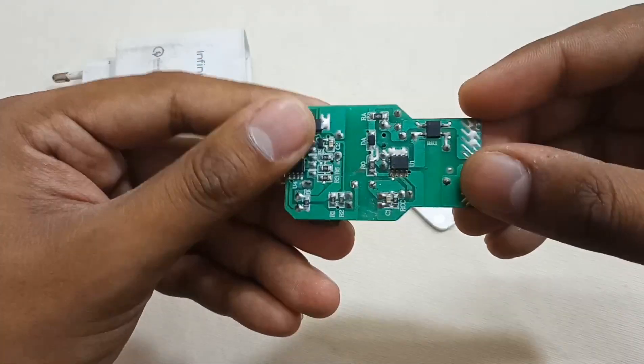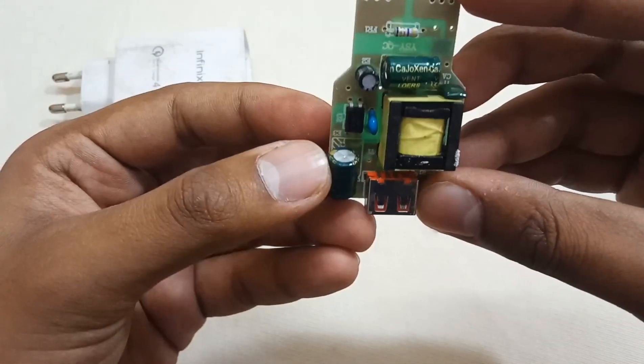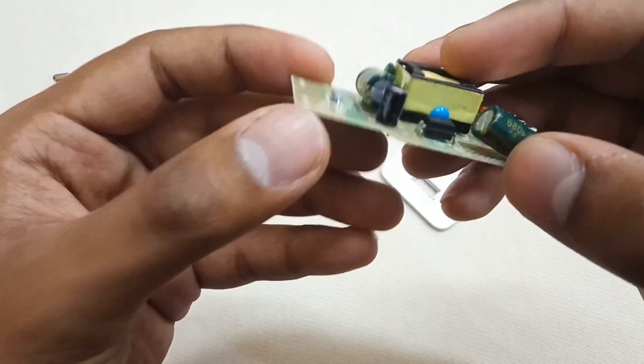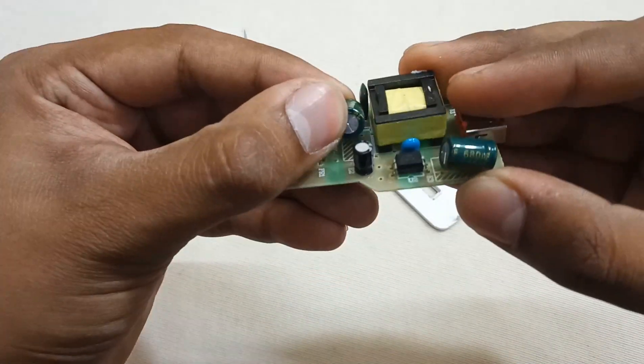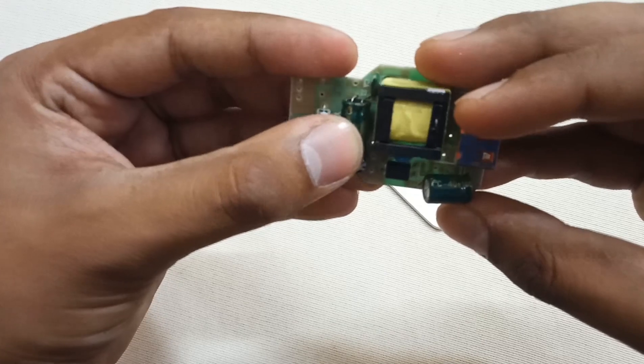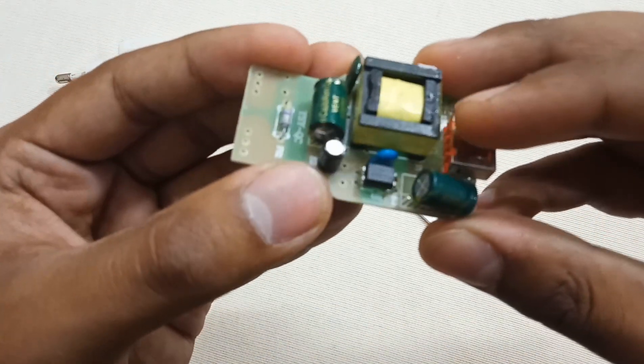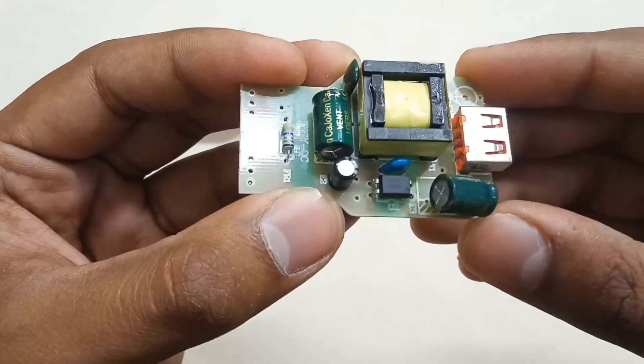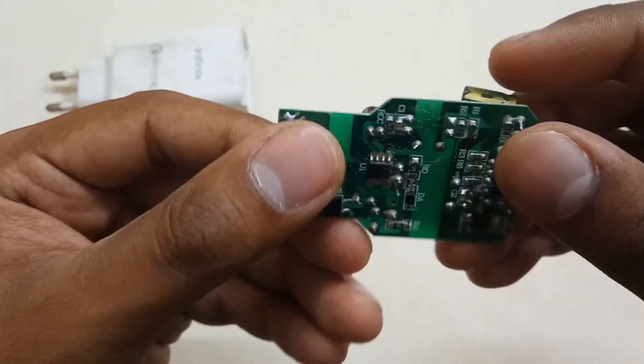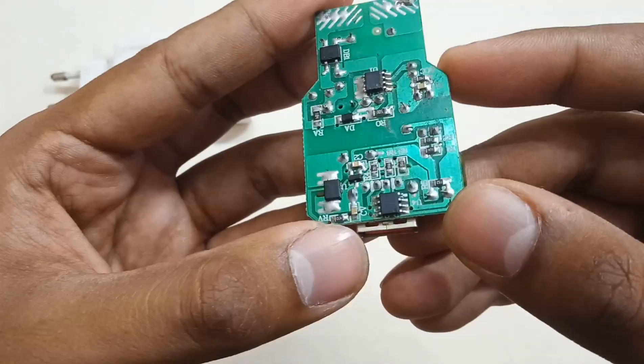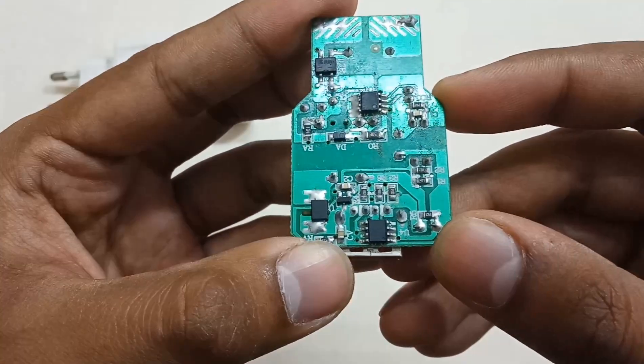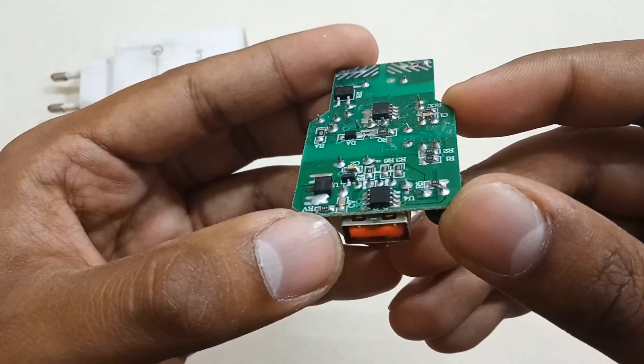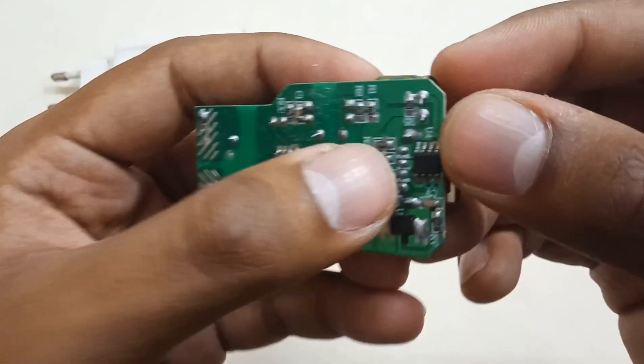So here's the PCB. First of all, let's check if all these caps are physically damaged or not. The caps all seem okay. On the back side of the PCB I noticed many dry solders.